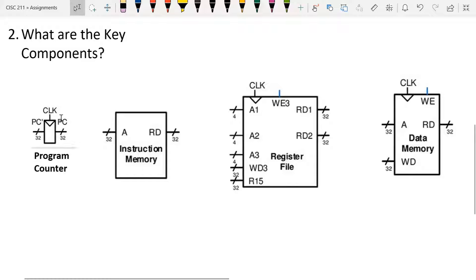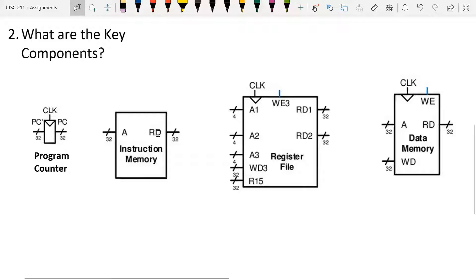The program counter is basically going to keep count of where in the instruction memory — where in the program memory — we are. That'll tell us what instruction we're going to want to execute. The instruction memory is where all of the program instructions are held; each 32-bit instruction is held here.